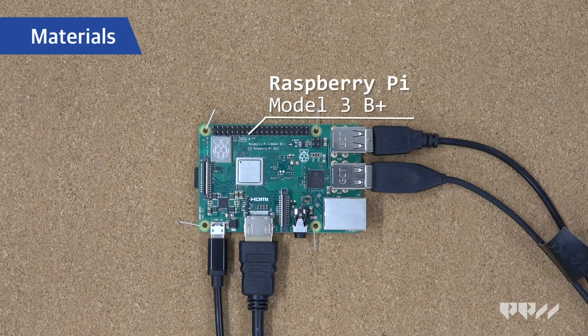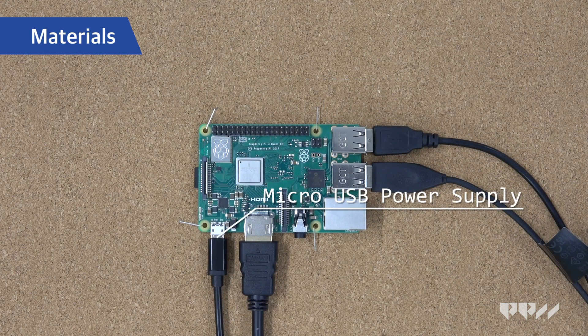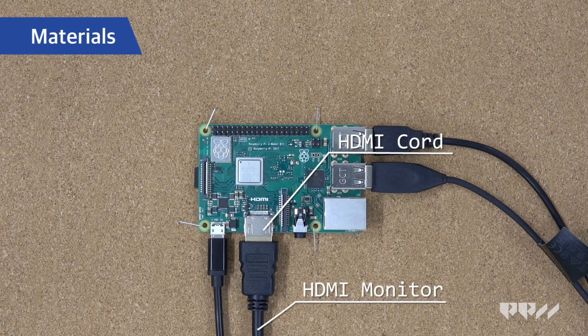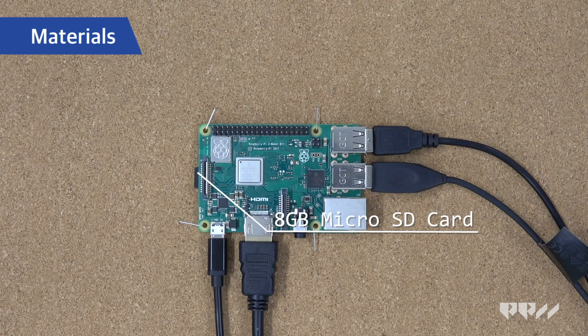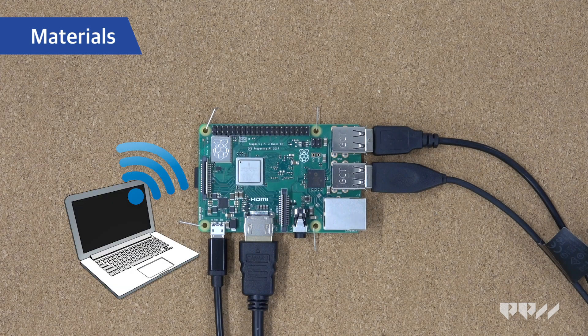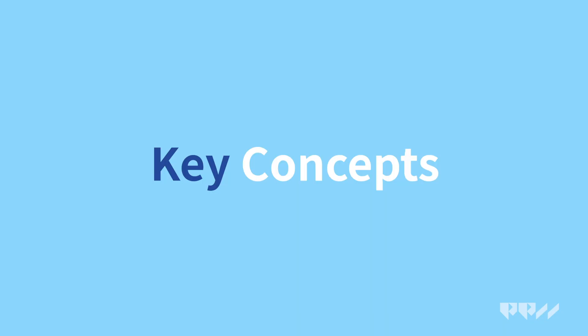Materials: Raspberry Pi Model 3B Plus, Micro USB power supply, HDMI cord, HDMI monitor, 8GB micro SD card, computer, Wi-Fi access.